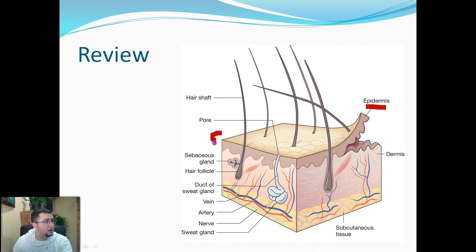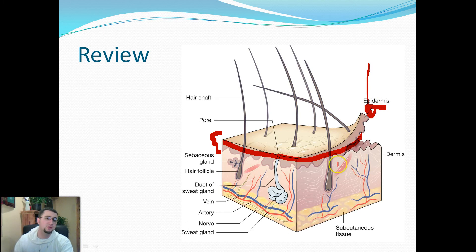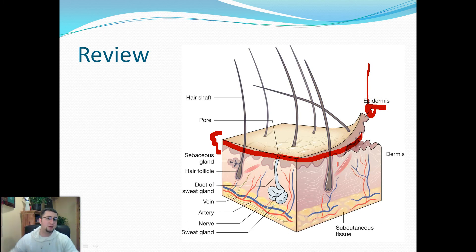To review quickly: the epidermal layer is the outermost part of the skin, shown here on the diagram. The basal layer is right at the bottom of the epidermis, where cells are actually dividing and pushing the old ones out.